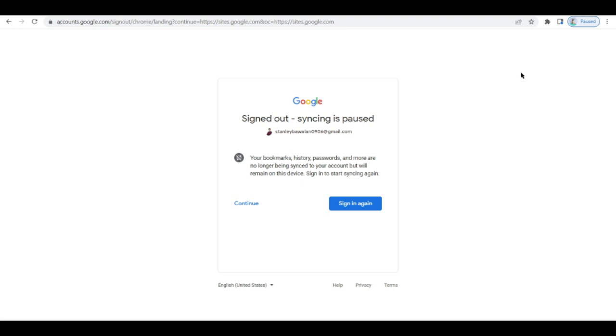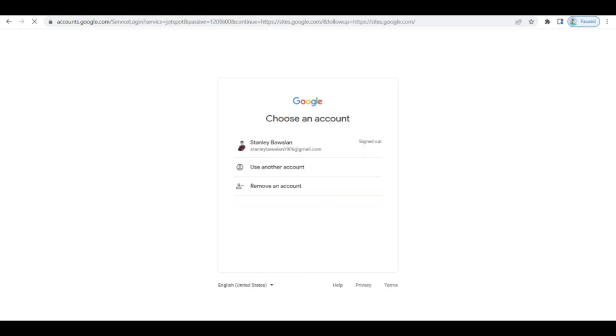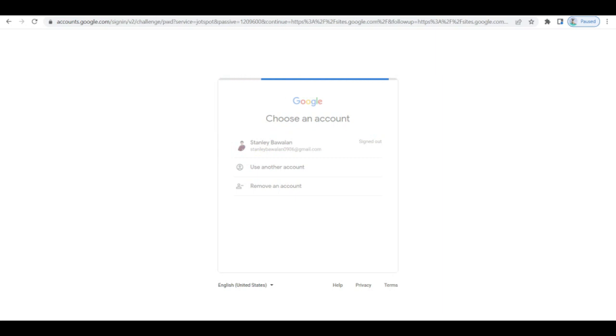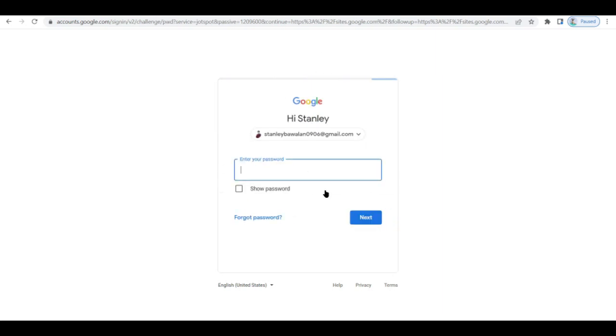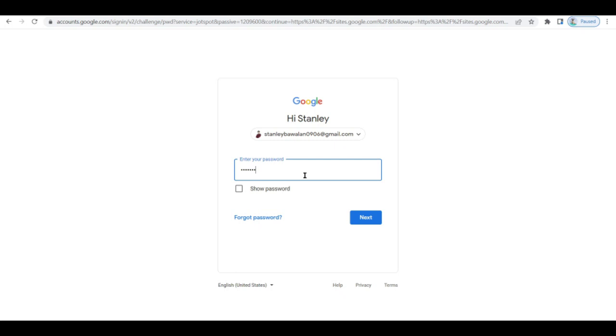When you have a Google account, you can just click on sign in, choose an account, and choose the account that you already have. Then enter your password. So let me just go ahead and enter my password.